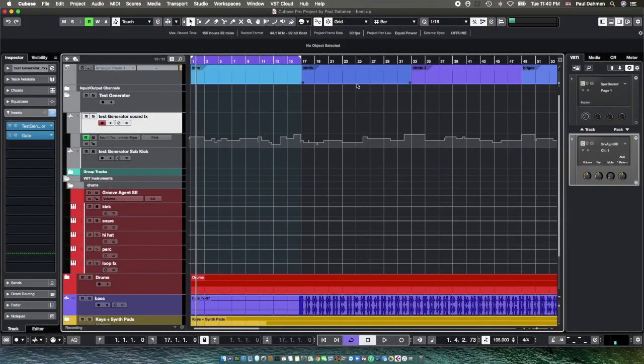Hello everybody, Paul Darman here. Can you use a test generator for sound design? Yes you can.